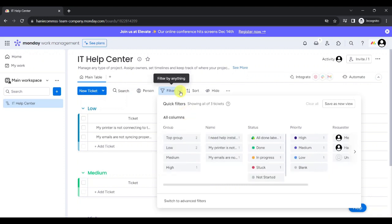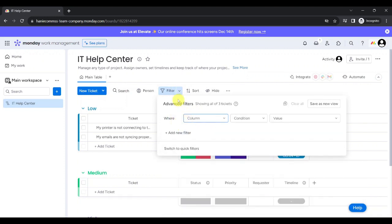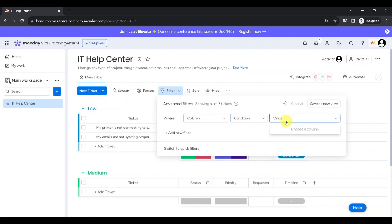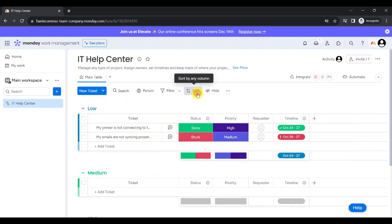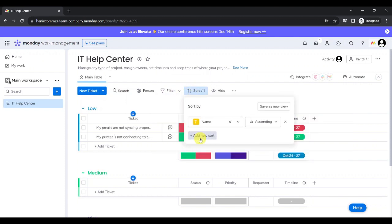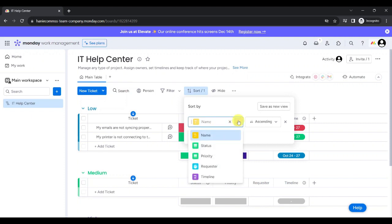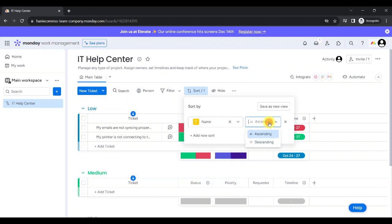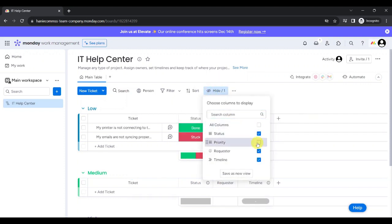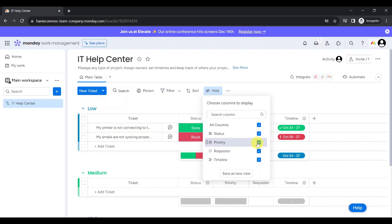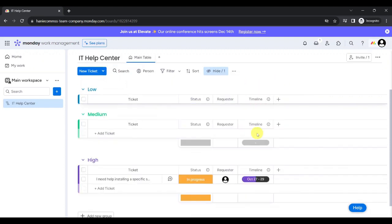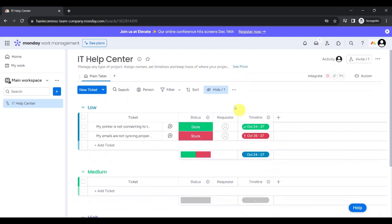You can also filter your tickets by clicking on any of these elements. To switch to Advanced Filter Settings, just click on this button and now you can select the ticket by column, the condition, and the value. You can also sort your tickets by clicking on Sort Here and adding a new sort condition. You can sort by name, status, priority, requester, or timeline in any of these manners, either ascending or descending. You can also hide columns by unchecking their box here. Notice that when we unchecked priority, the priority column can no longer be seen.